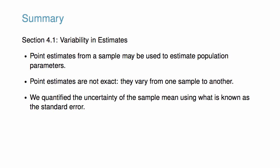In this video, we established a few basic properties of point estimates. First, we determined that point estimates from a sample may be used to estimate population parameters. We also determined that these point estimates are not exact. They vary from one sample to another. Lastly, we quantified the uncertainty of the sample mean using what is known as the standard error.